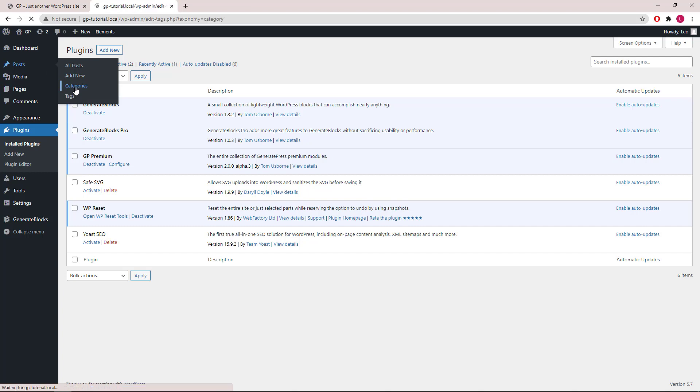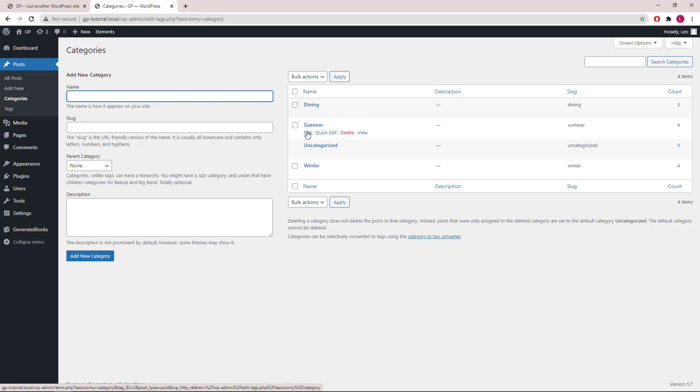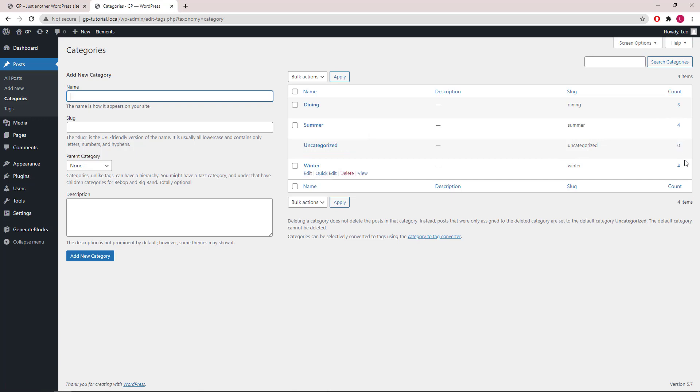Let's also take a quick look at the categories. Here I've created Dining, Summer, and Winter with some posts in each category. Now, we are ready to configure the elements.